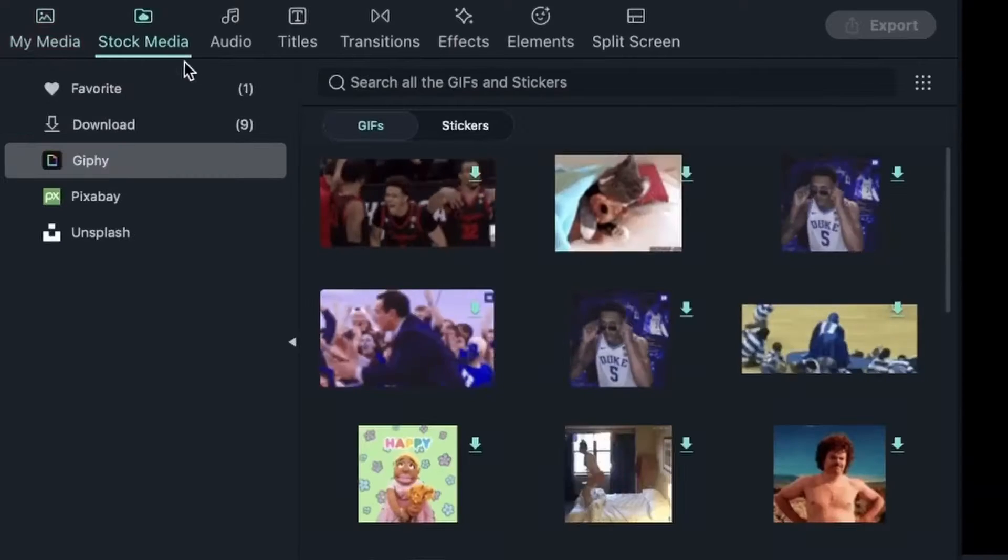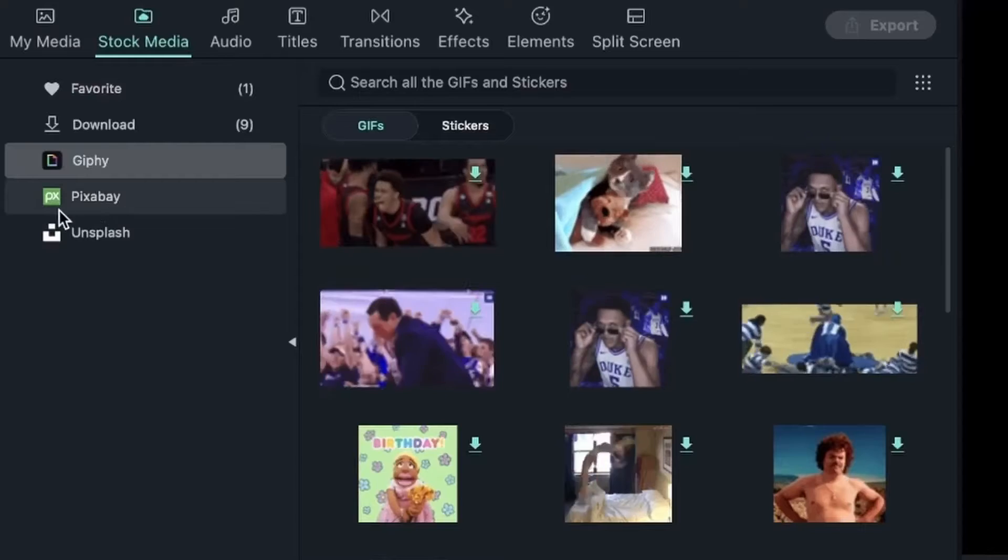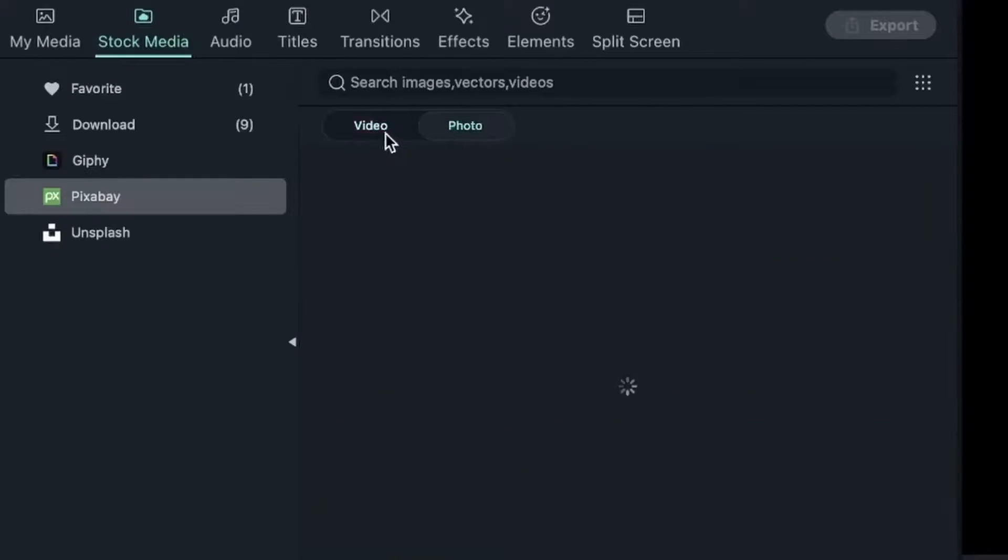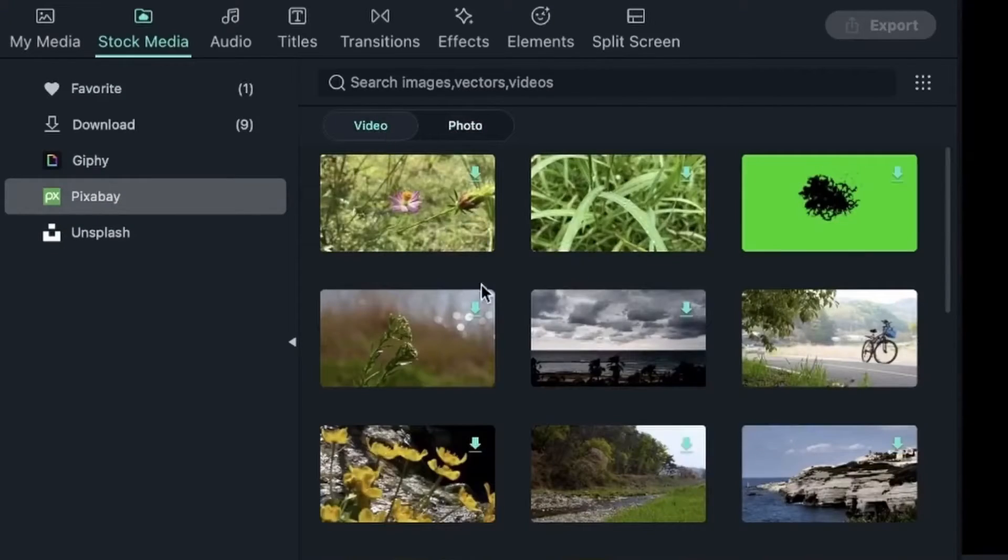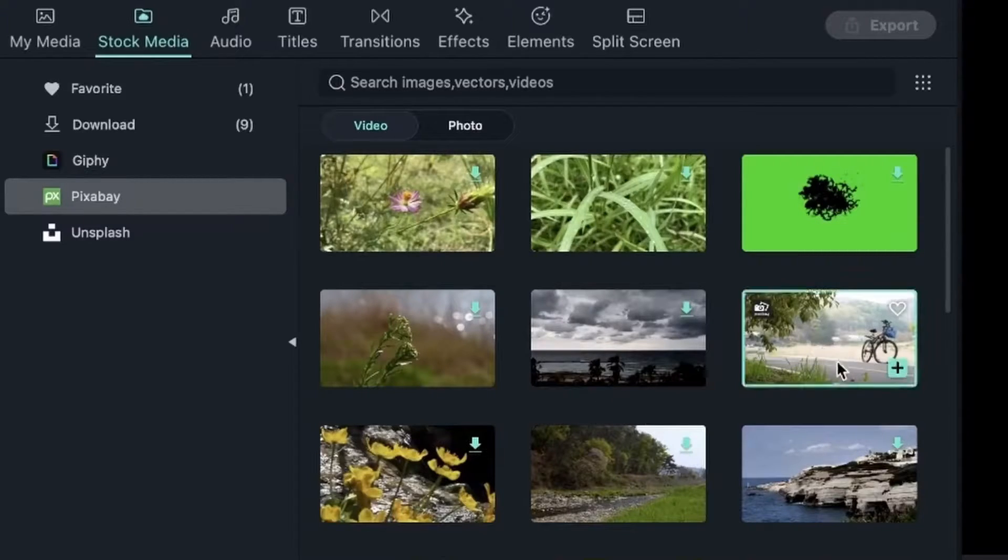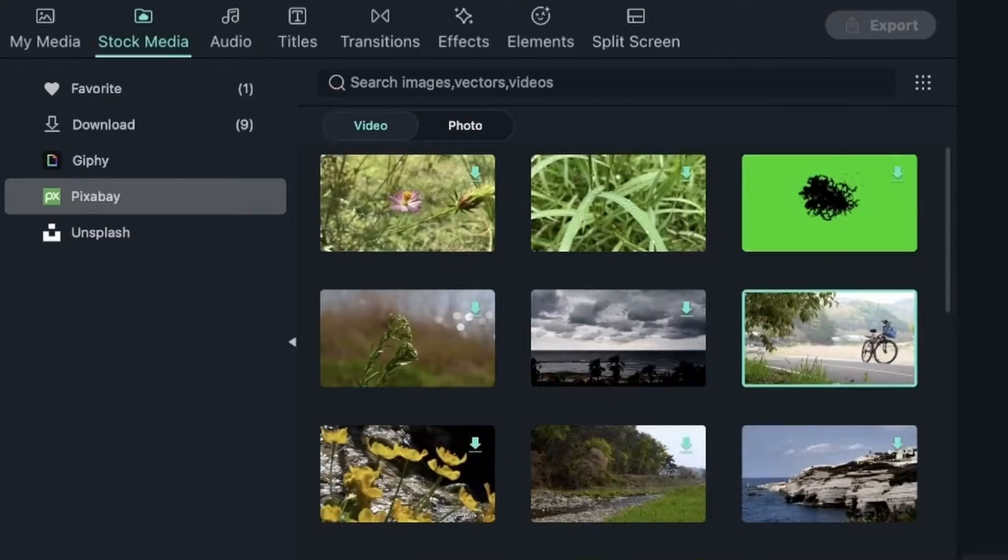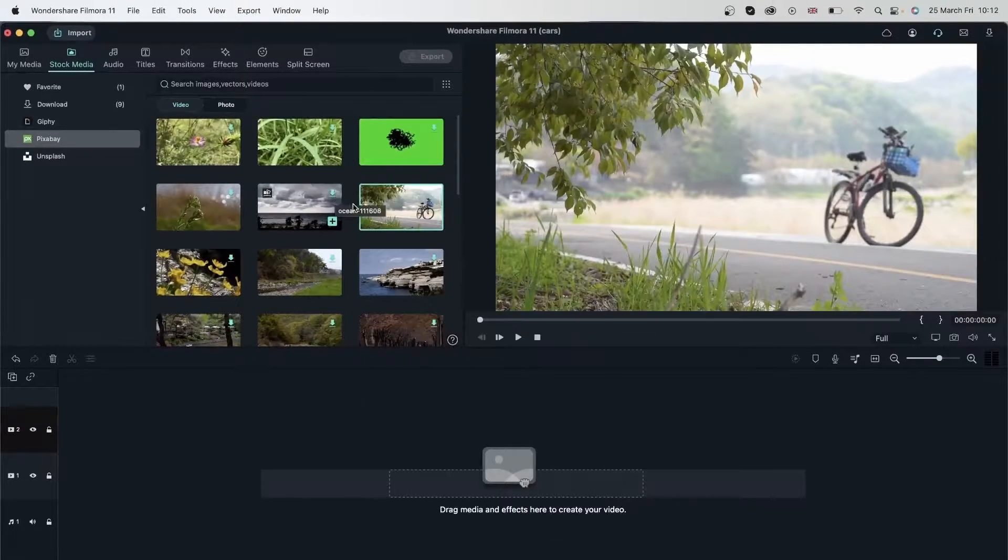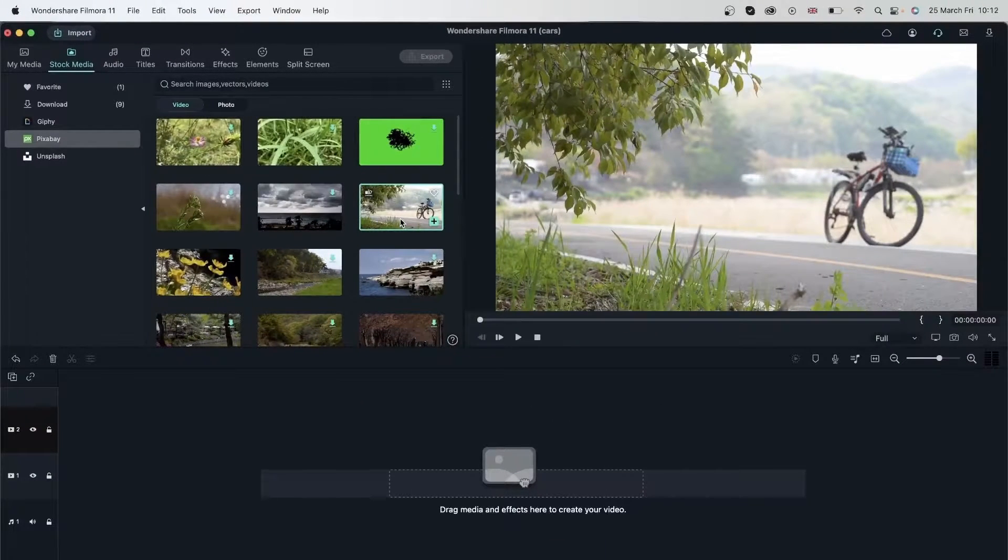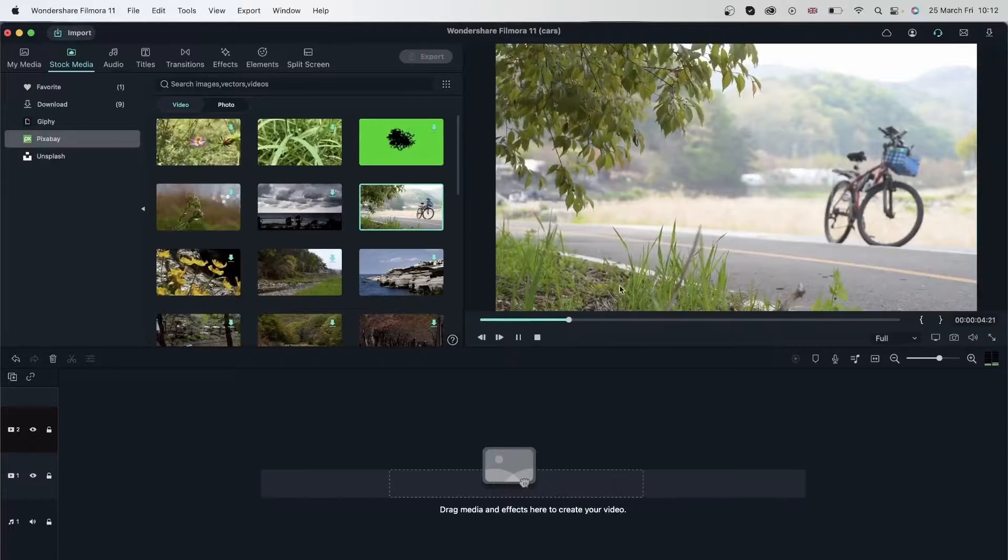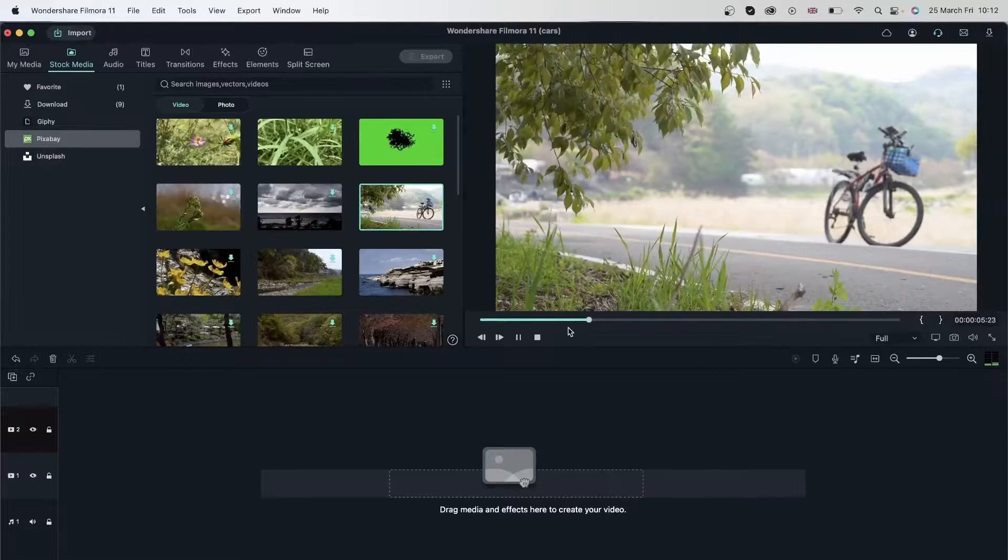Let's go to our stock media tab where we can get high quality video footage. You can go to Pixabay to get your videos. There's a photo tab and a video tab. We're going to focus on video right now. I will get this video that I previously downloaded. You can hit this download icon and then click it once to play it and see whether you want to use this video.